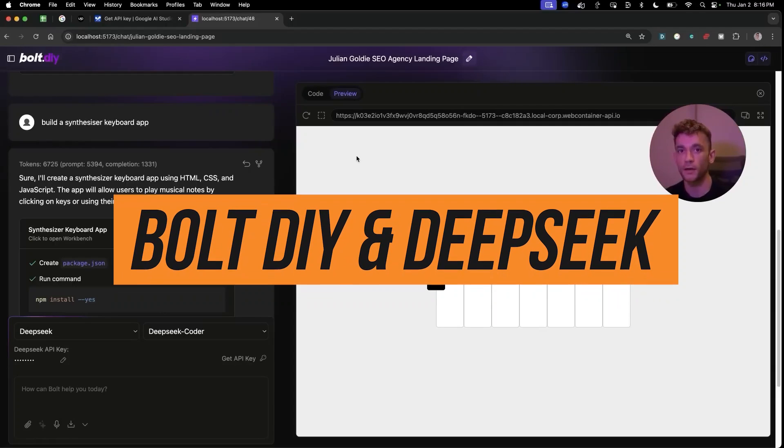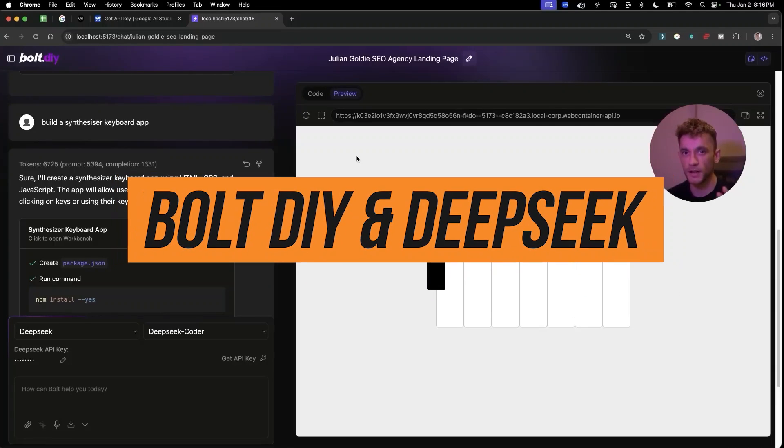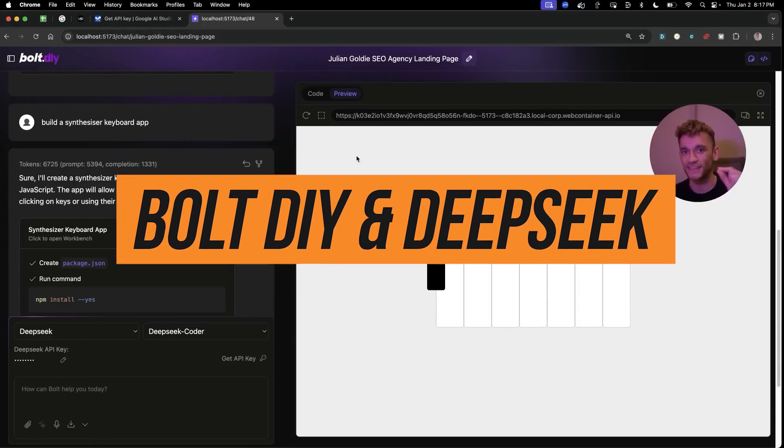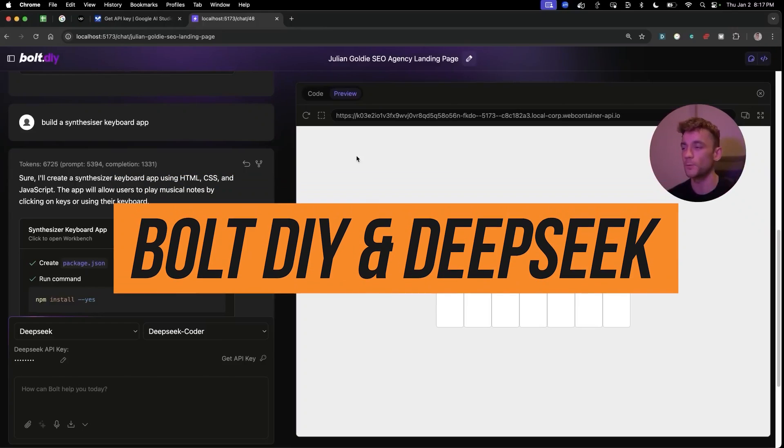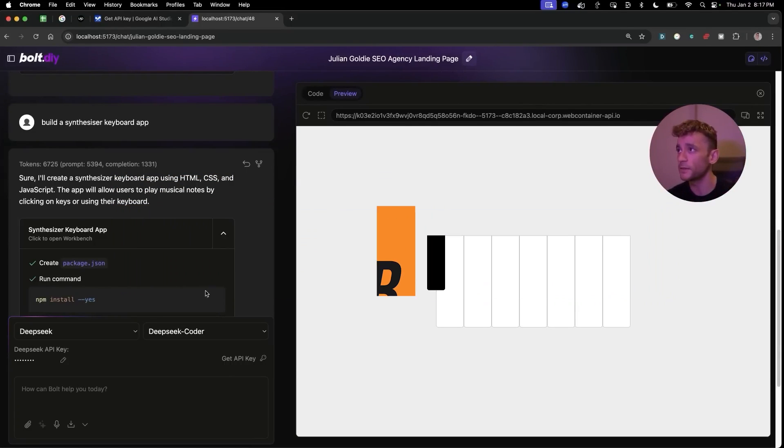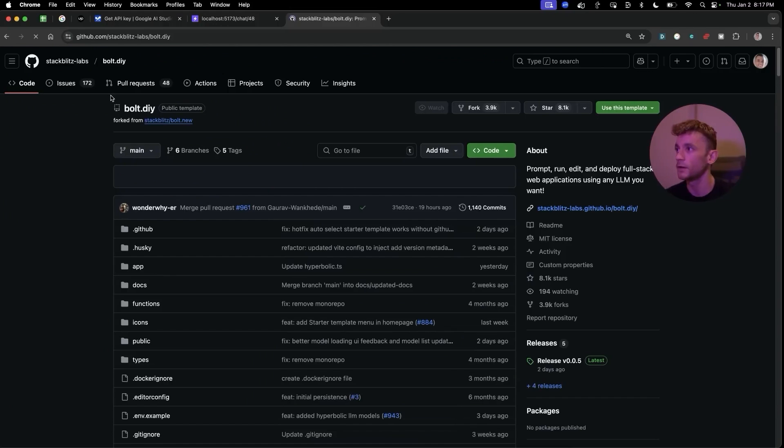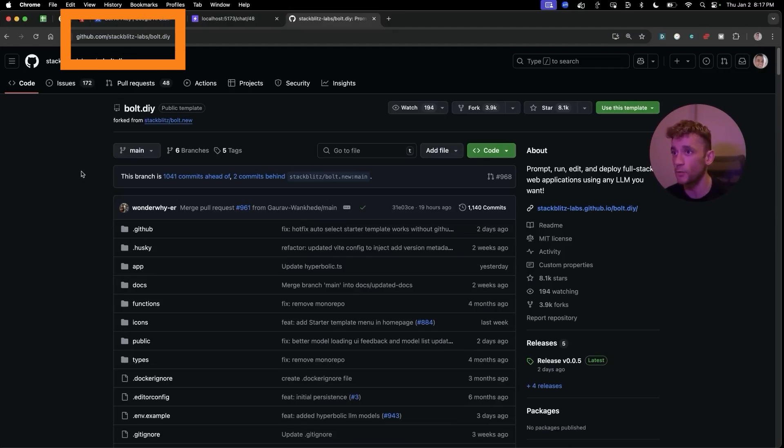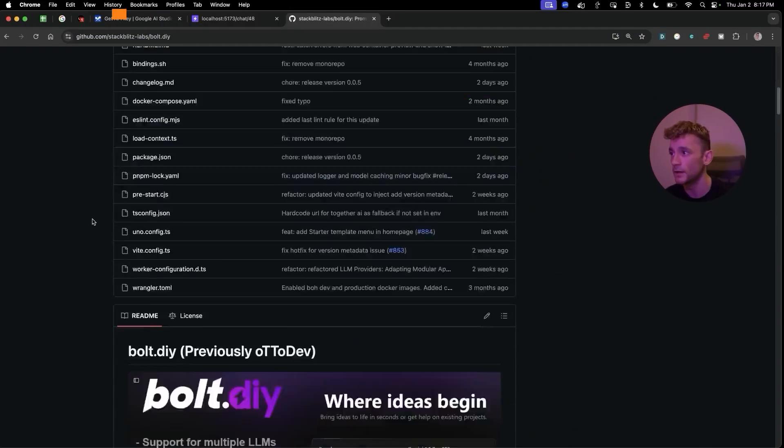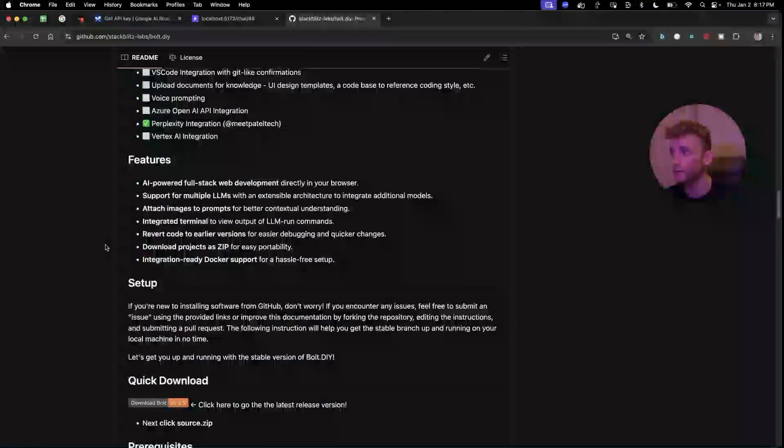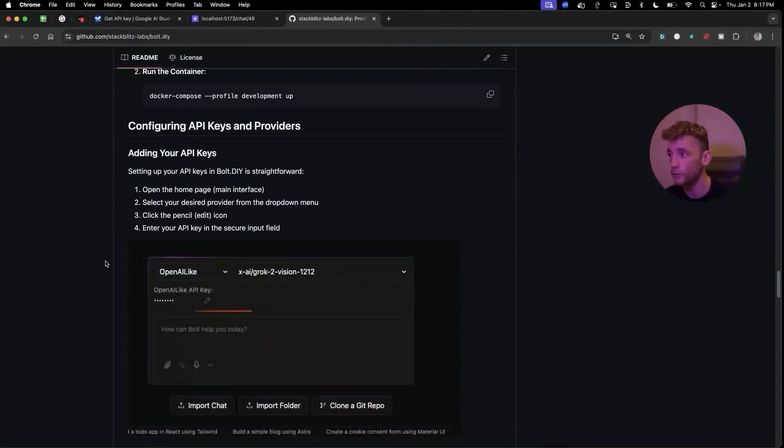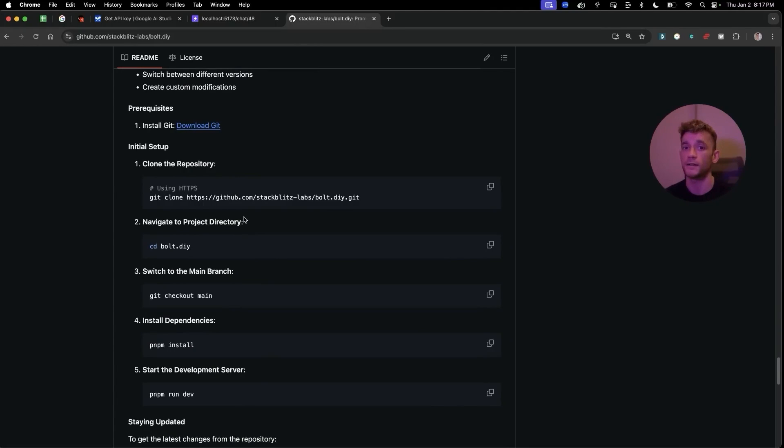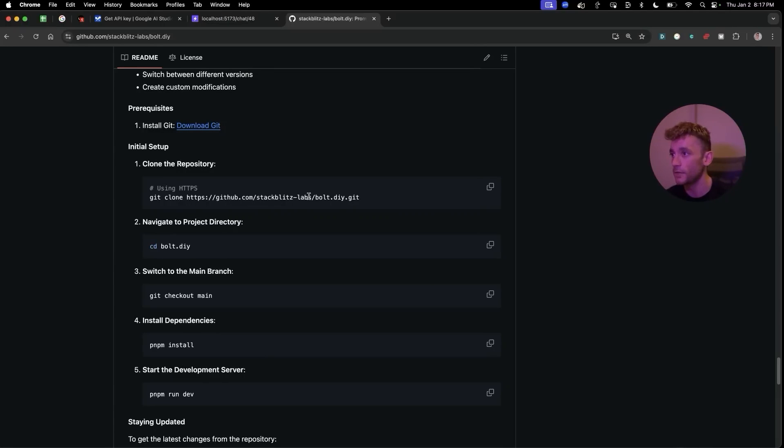Bolt DIY along with Gemini Studio and DeepSeek version 3 is absolutely wild. The first place you're going to want to start is by navigating to the GitHub bolt.diy. Now from here what you can actually do is you can set this up for free locally, so make sure you have Docker installed, make sure you have the latest version of Next.js, make sure that you actually have Docker open in the background.